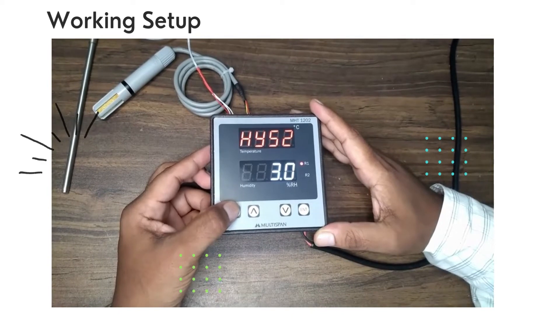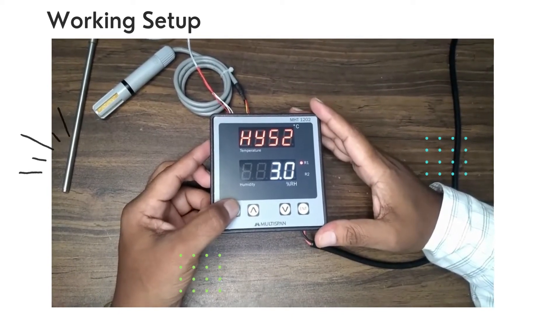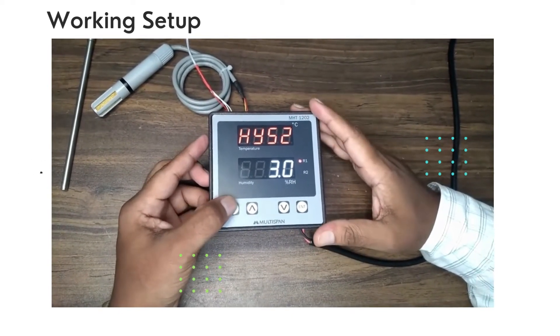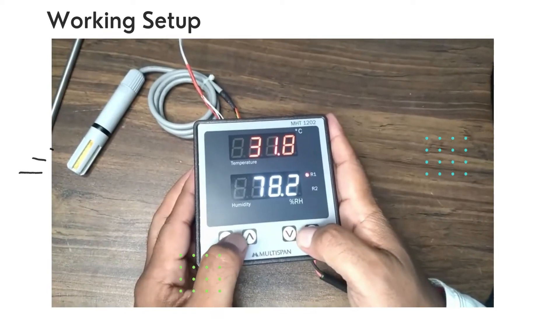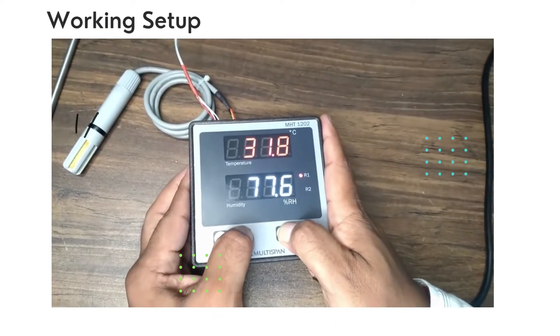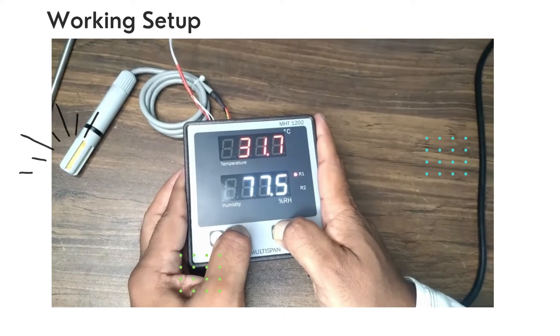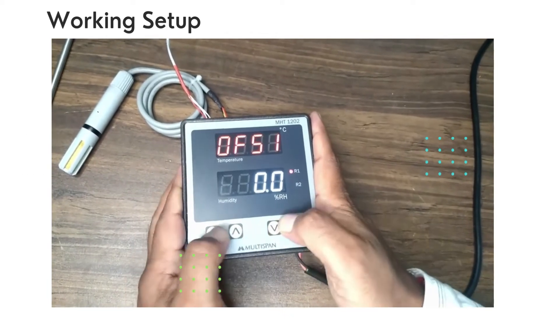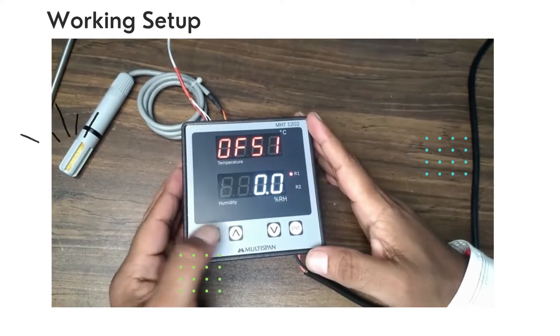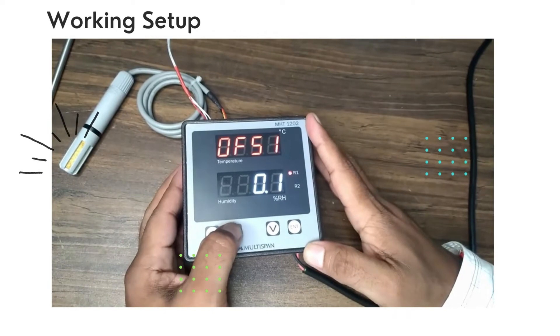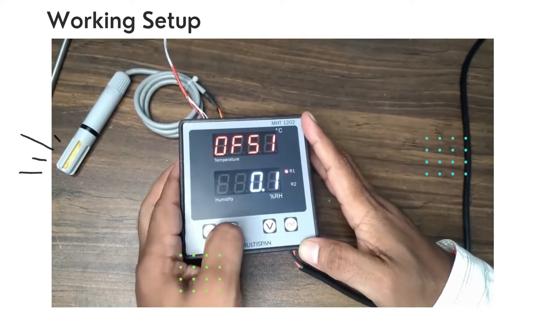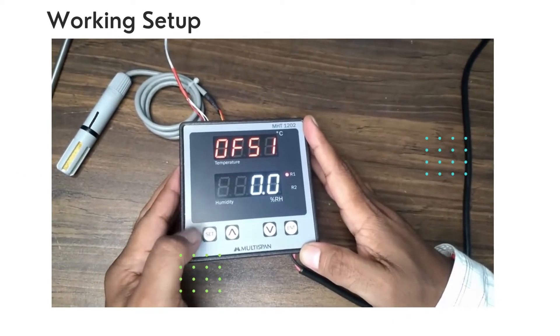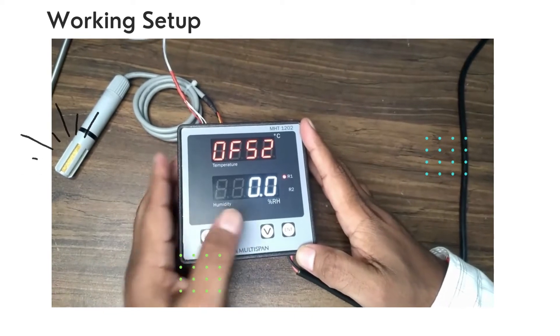Now if you want to do calibration or put any offset according to your use, then press Up and Down keys together. You will enter into Offset Point 1. Now here you can set the offset value. Now press the Set button. You will get Offset Point 2 where you can set zero and span accordingly and do the calibration.